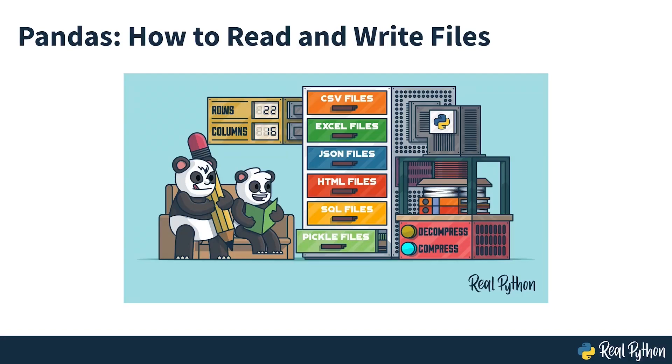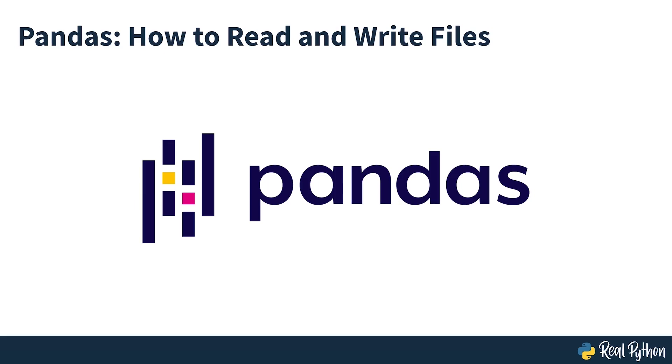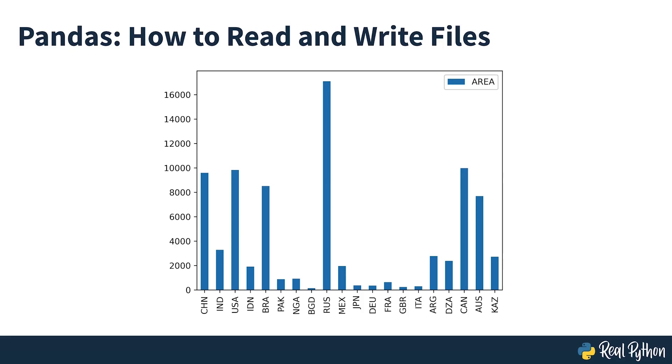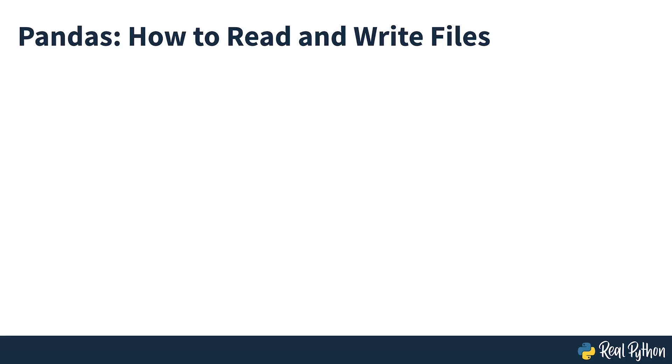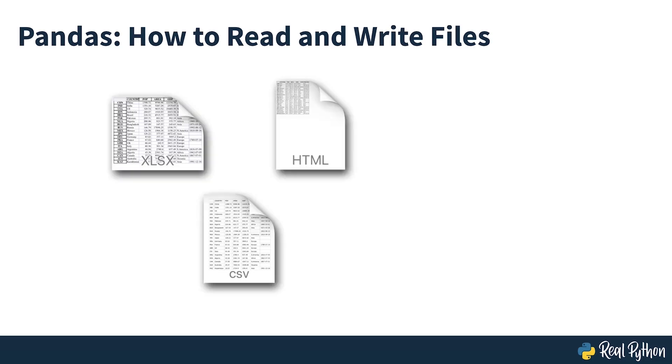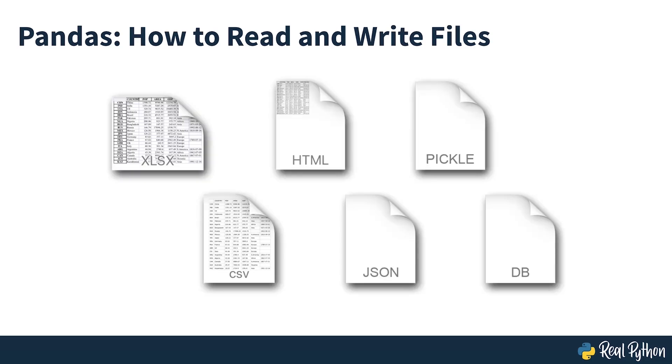Pandas: How to Read and Write Files. Pandas is a powerful and flexible Python package that allows you to work with labeled and time series data. It provides statistics methods, enables plotting, and much more. One crucial feature of pandas is its ability to write and read Excel, CSV, and many other file types.